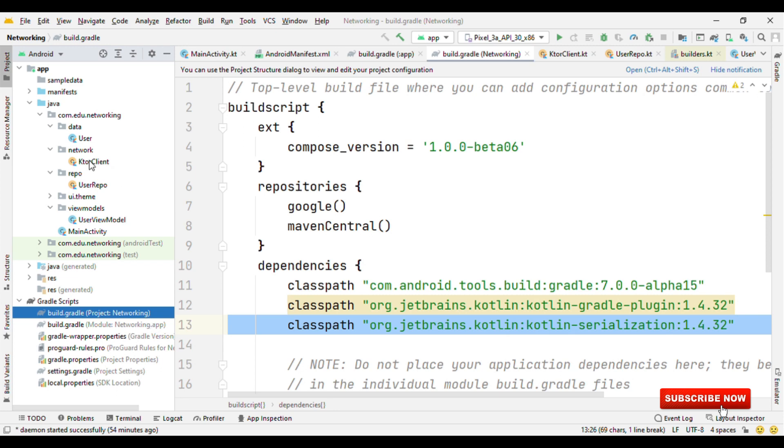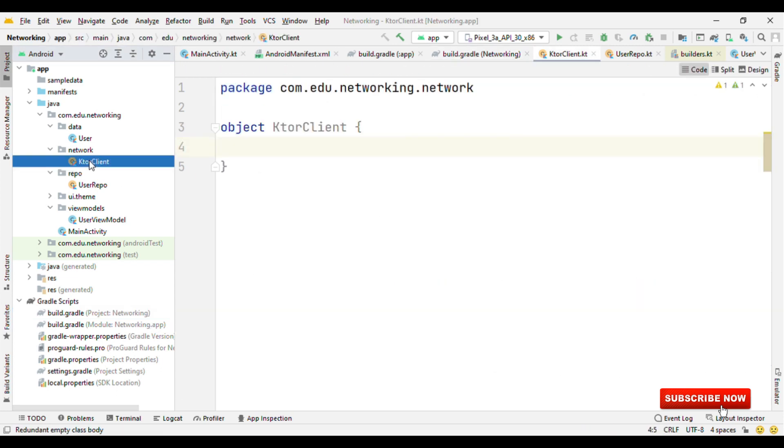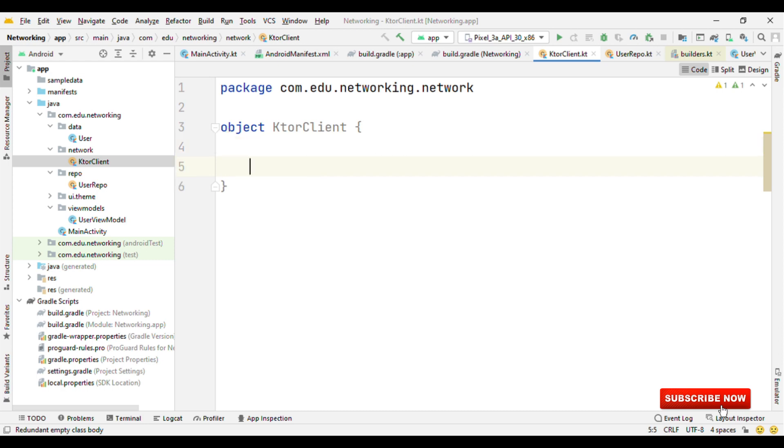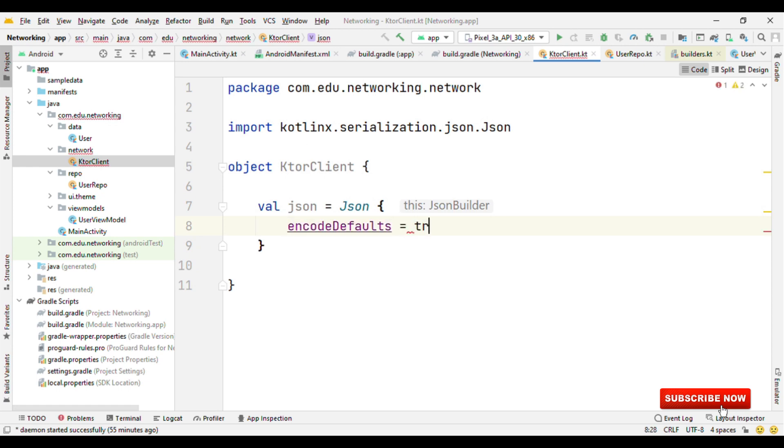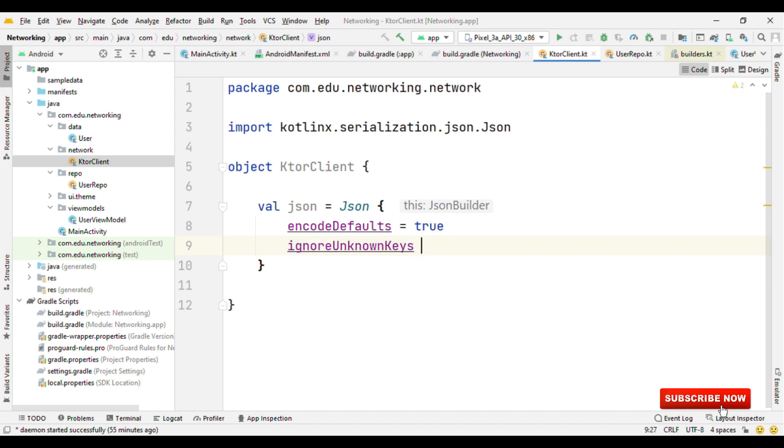Let me first switch to the ktorClient object. Inside this, I'm going to create the HTTP object which will be responsible for the network calls, the GET or POST calls. For that, let me first create the JSON object equals to JSON where I'm going to define the properties as encodeDefaults to true, which is false by default. And the most important property, ignoreUnknownKeys to true.